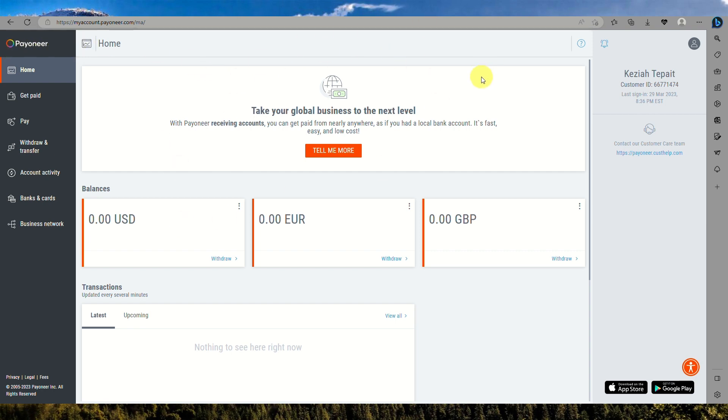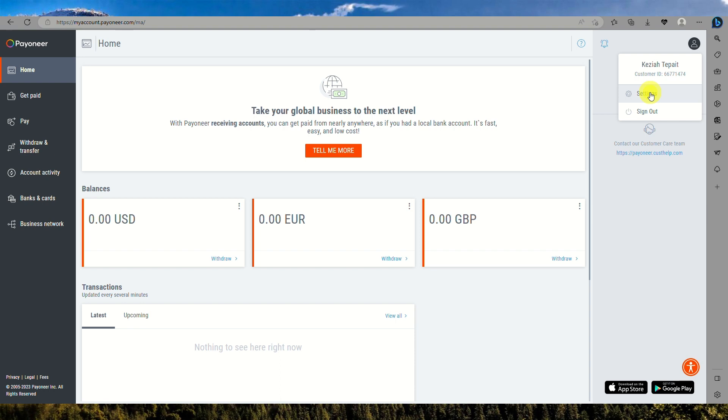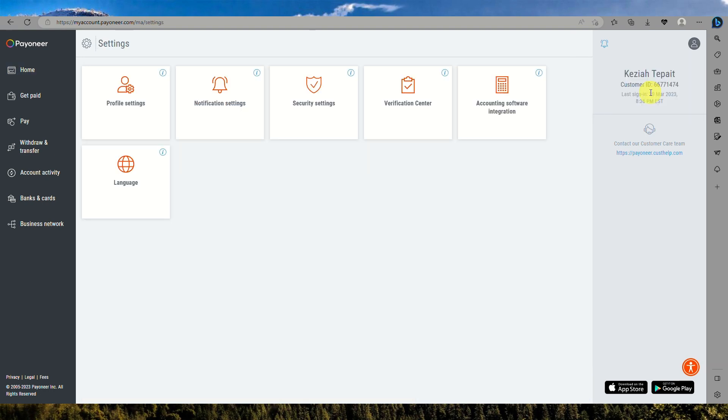First you need to go to your profile on the upper right corner of the screen and go to settings. When you click on settings, you will be able to see a lot of setting options. All you have to do is go to verification center.